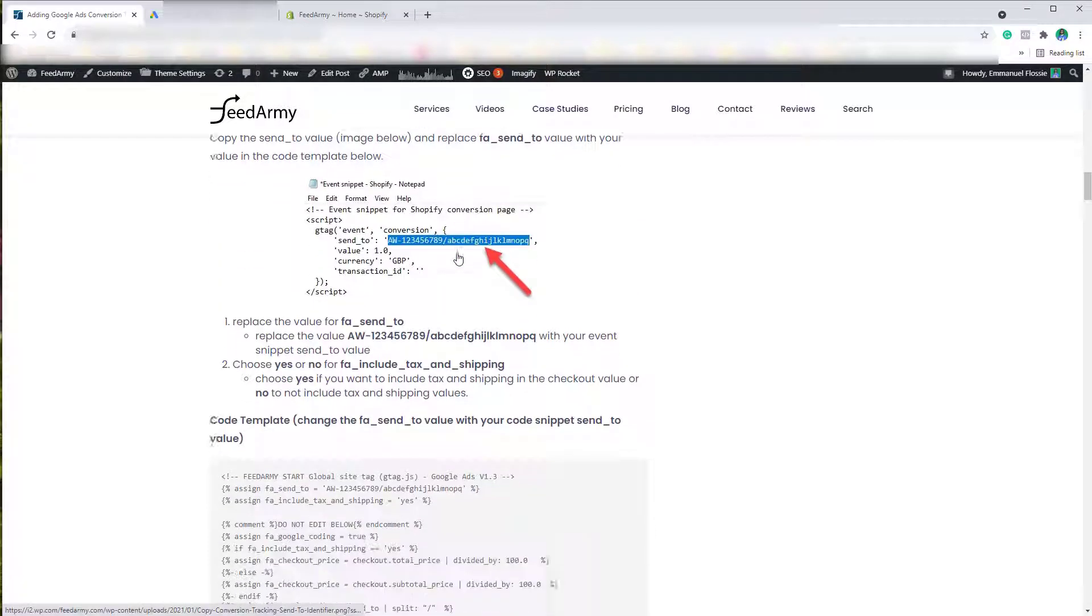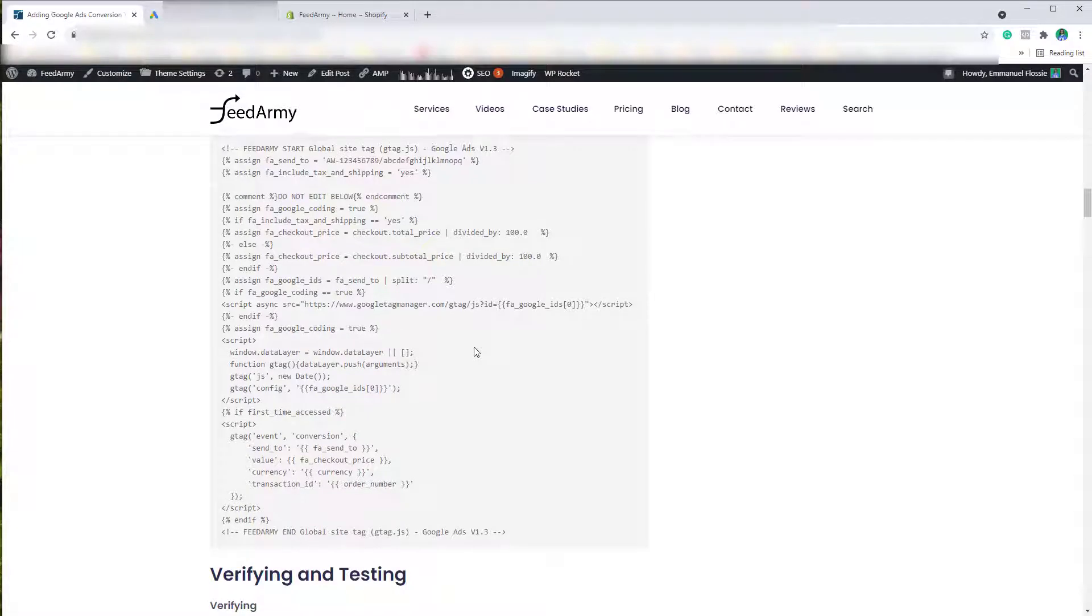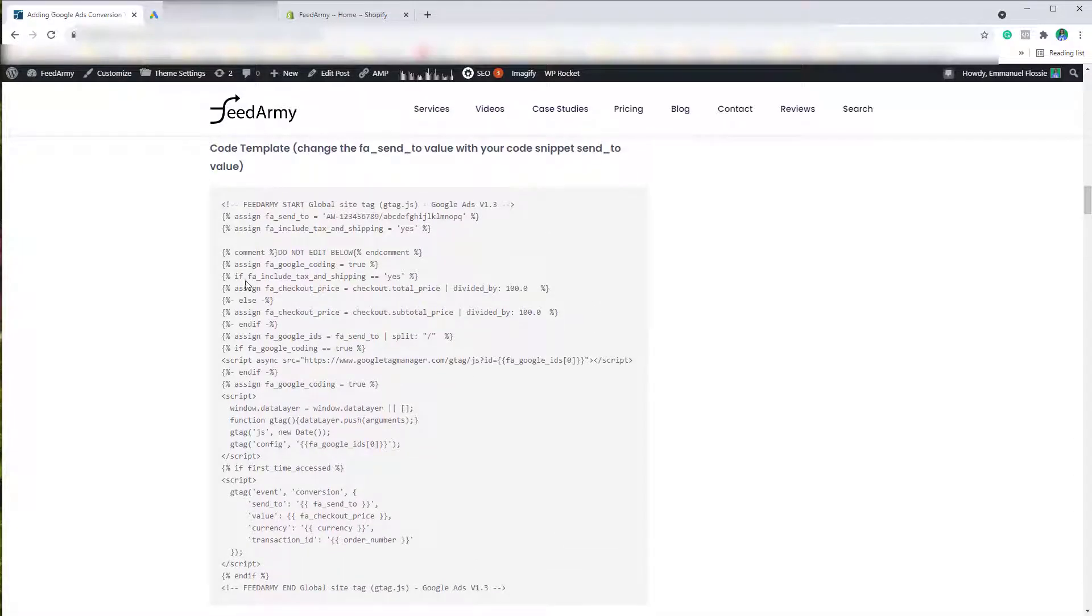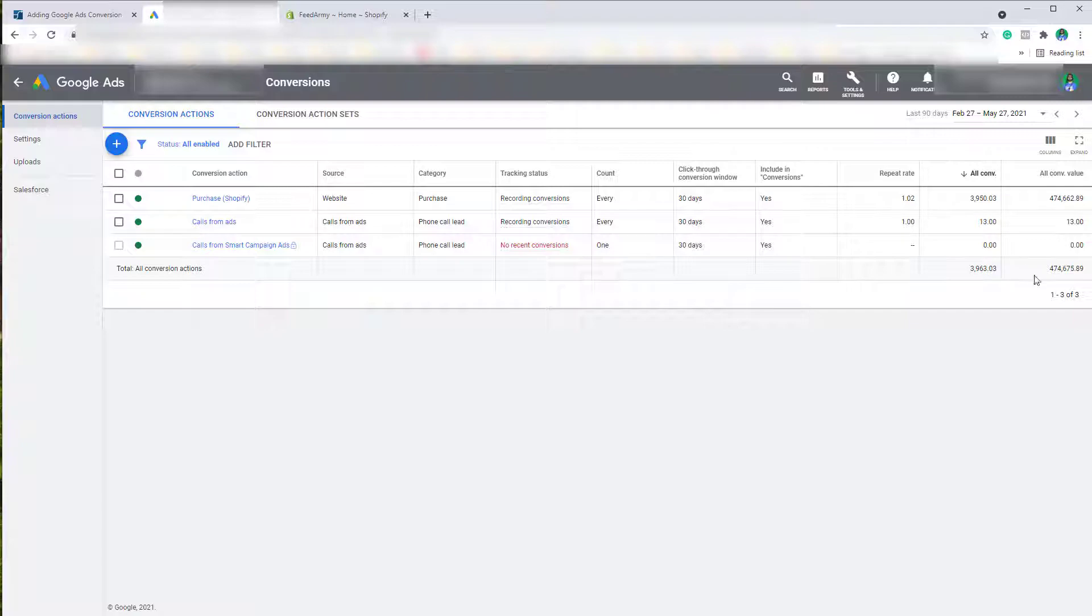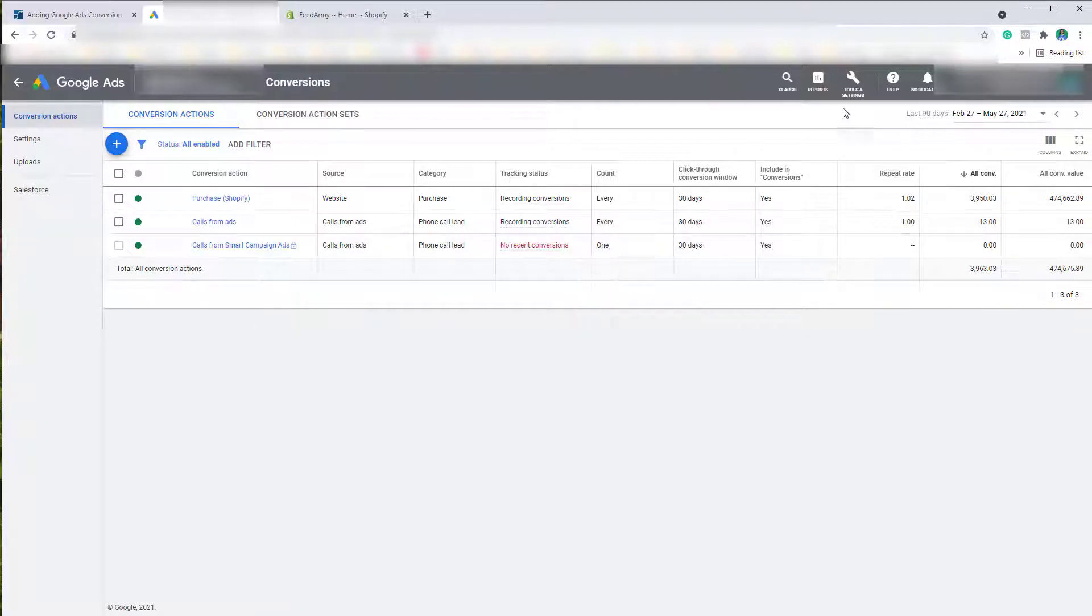Near the bottom is where the code example is. Before we copy this, we will need to know our Google Ads ID. You can find this by going to your Google Ads account in the top right corner.